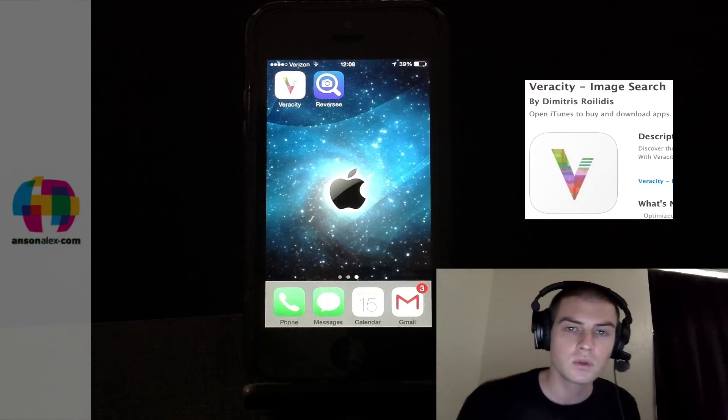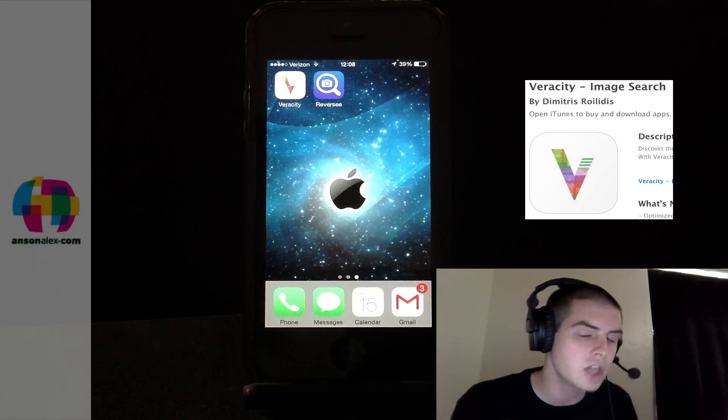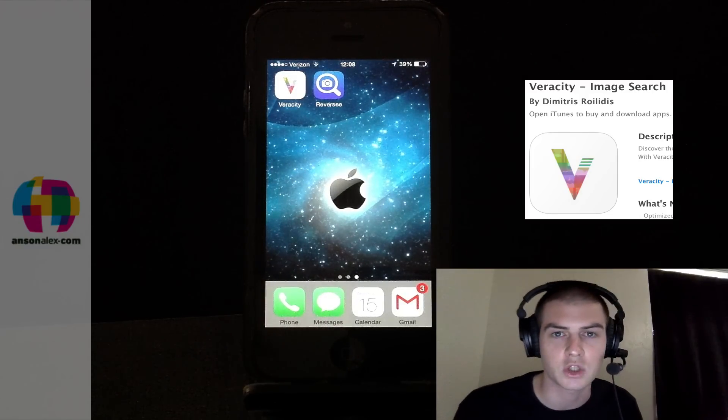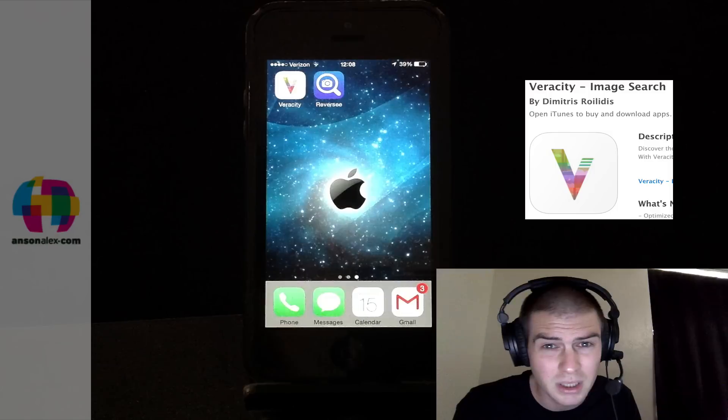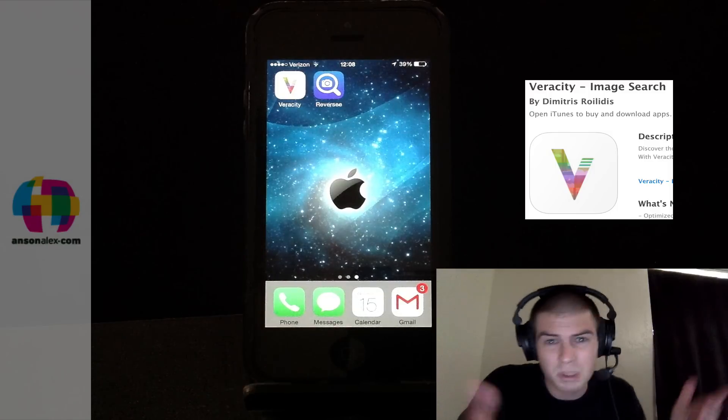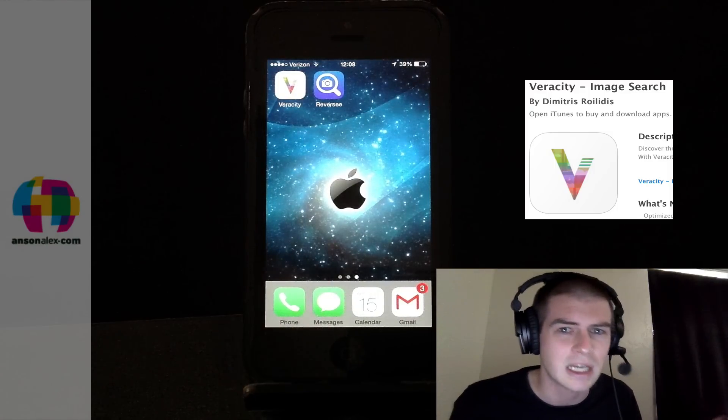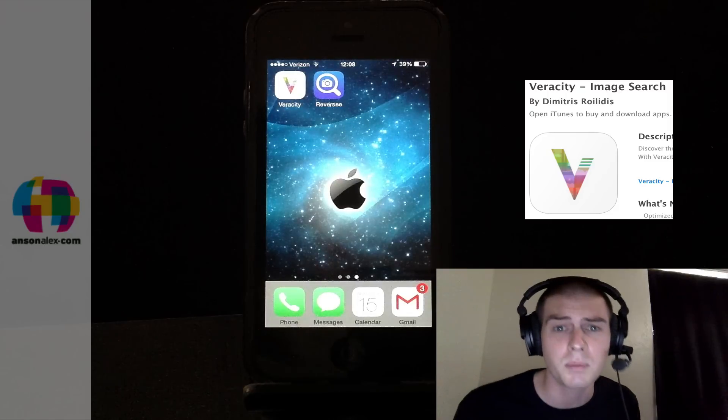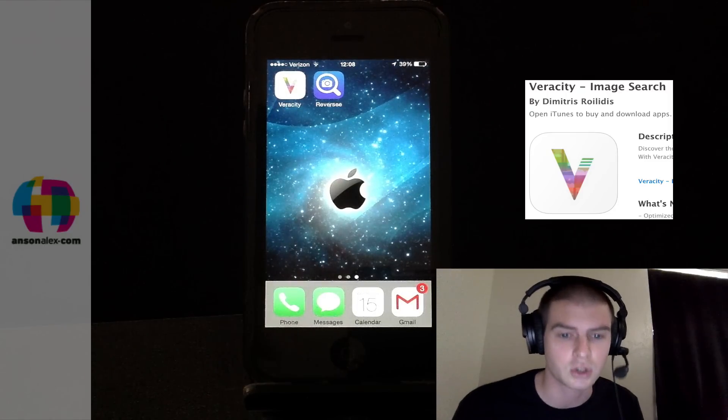In the reviews in the app store, people said that if you're searching a popular location you'll find something. So maybe if you take a picture of the Eiffel Tower you could find something, but then you could just search Eiffel Tower, right? That kind of defeats the purpose of a reverse image search.